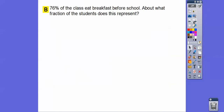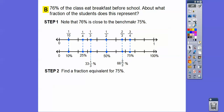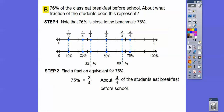76% of the class eats breakfast before school — make sure you eat something before school, even a piece of toast, because you think better when you're not hungry. About what fraction of the students does this represent? The key word is 'about.' On our number line, 76% is a little more than 75%, and the fraction equivalent to 75% is three-fourths, so about three-fourths — or a little more than three-fourths — of the students eat breakfast before school.